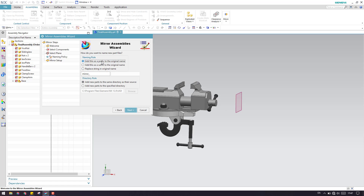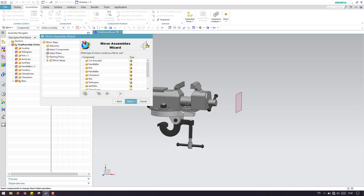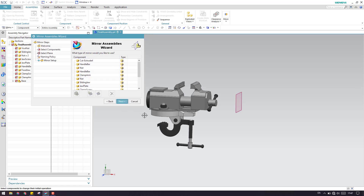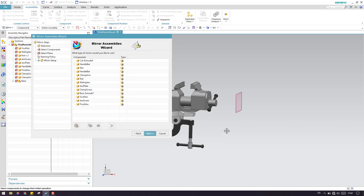I'll just keep Add a Suffix as 'mirror'. So whatever components are created on the mirror side, they will have a suffix of 'mirror'. Here is the directory where you want to save the created parts. If you want, you can select a different directory for the parts created after the assembly, otherwise you can keep the same directory.